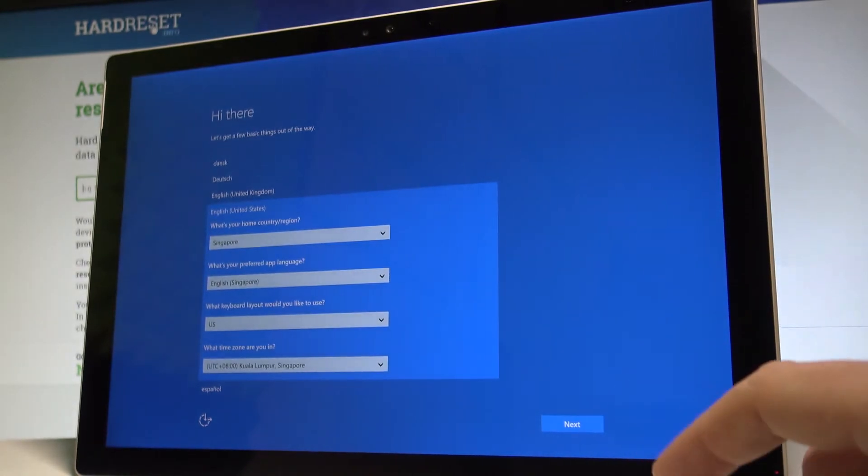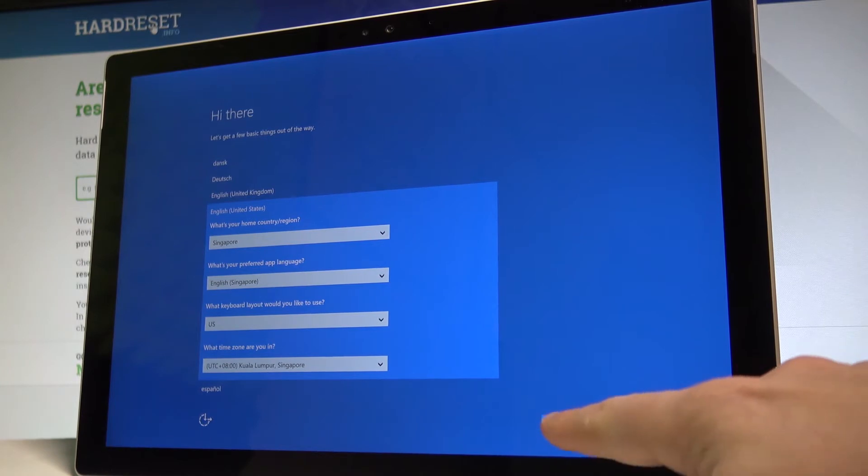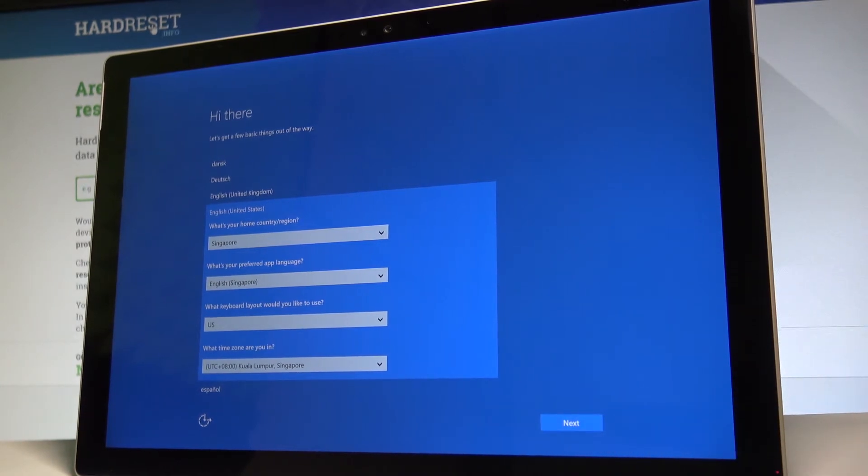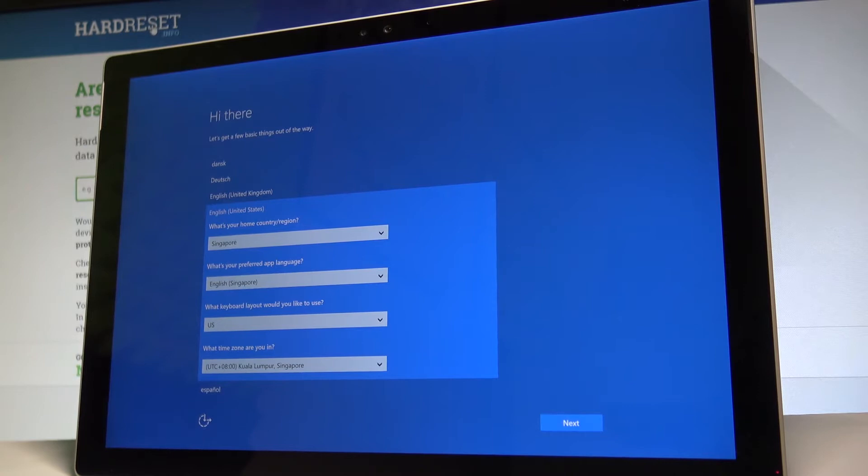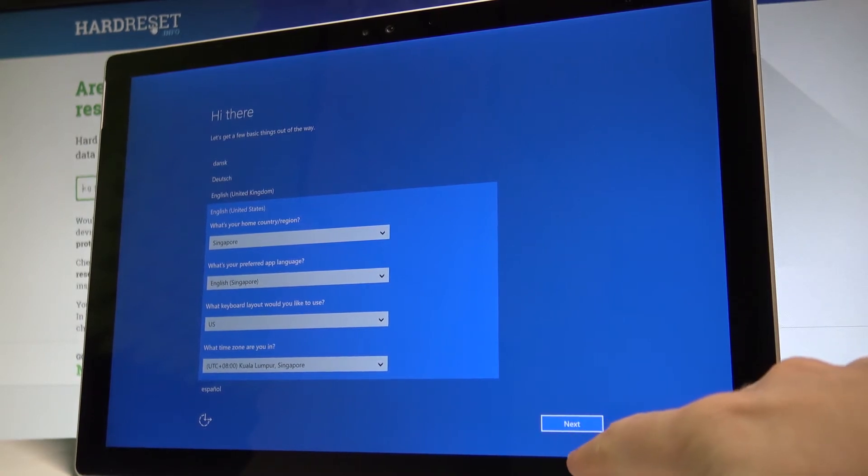Here you can select your country, your preferred app language, keyboard and other settings. If everything looks good, let's choose next. Let me tap on next.